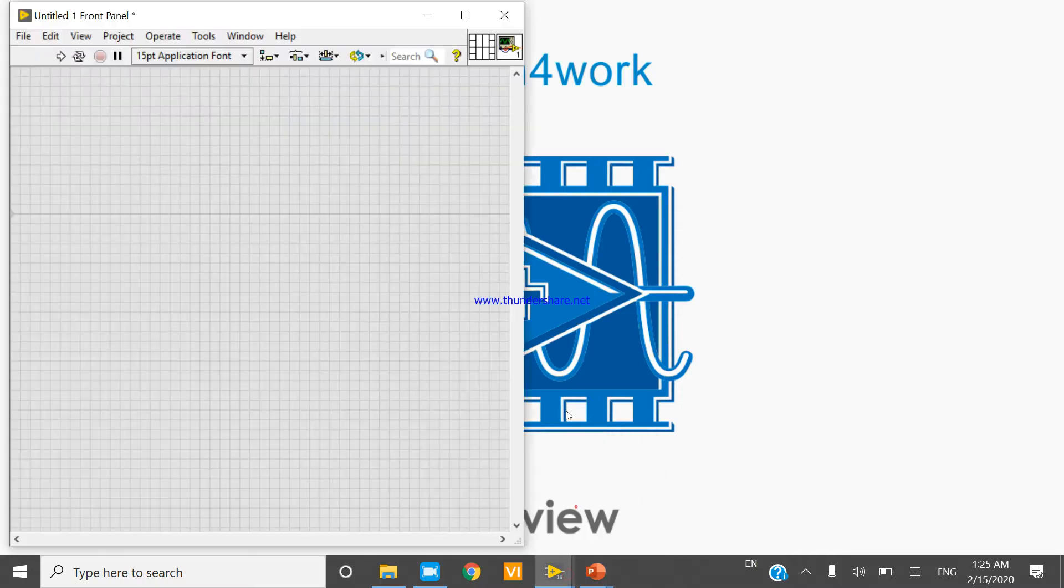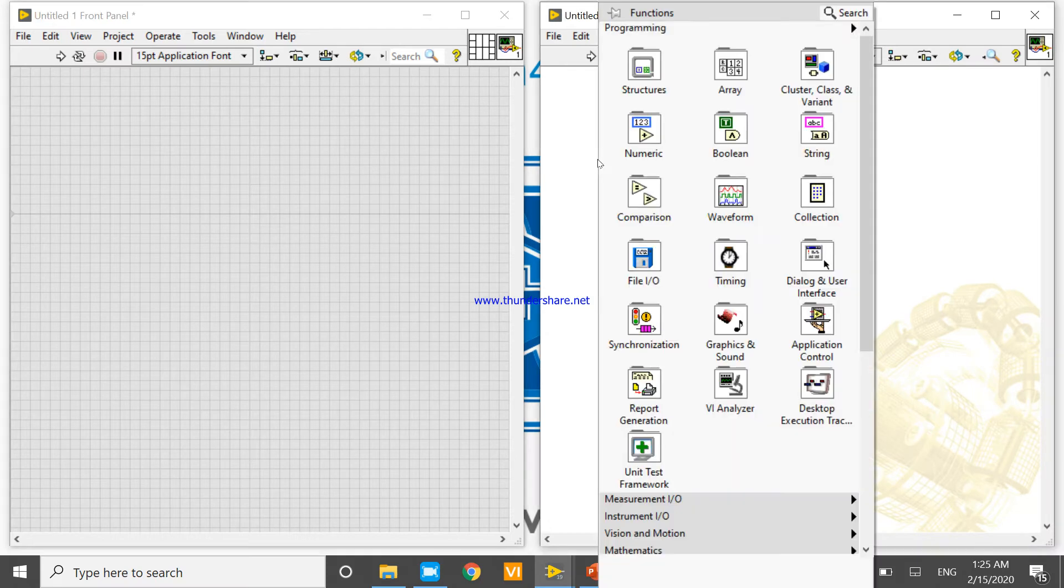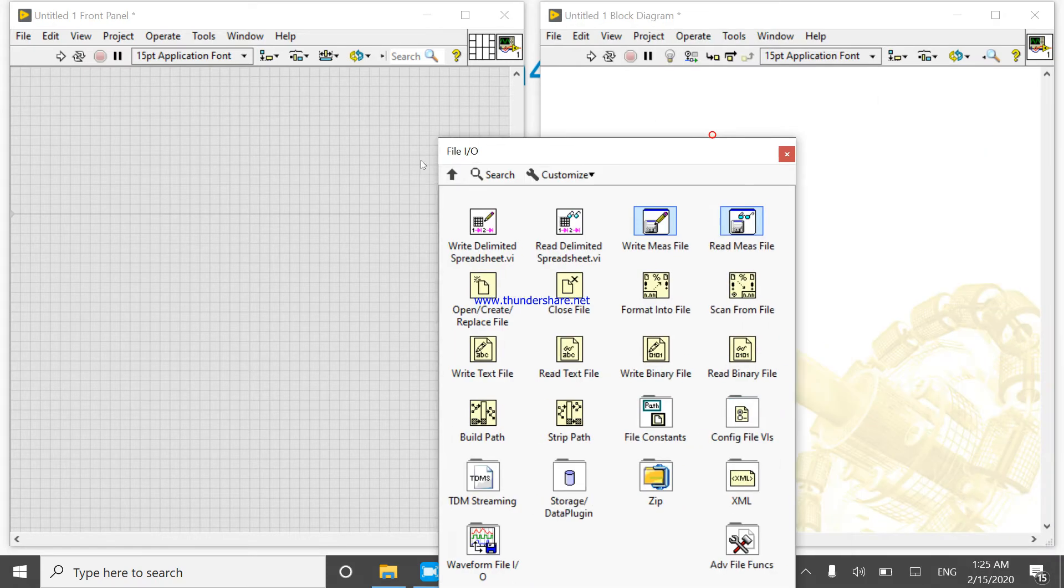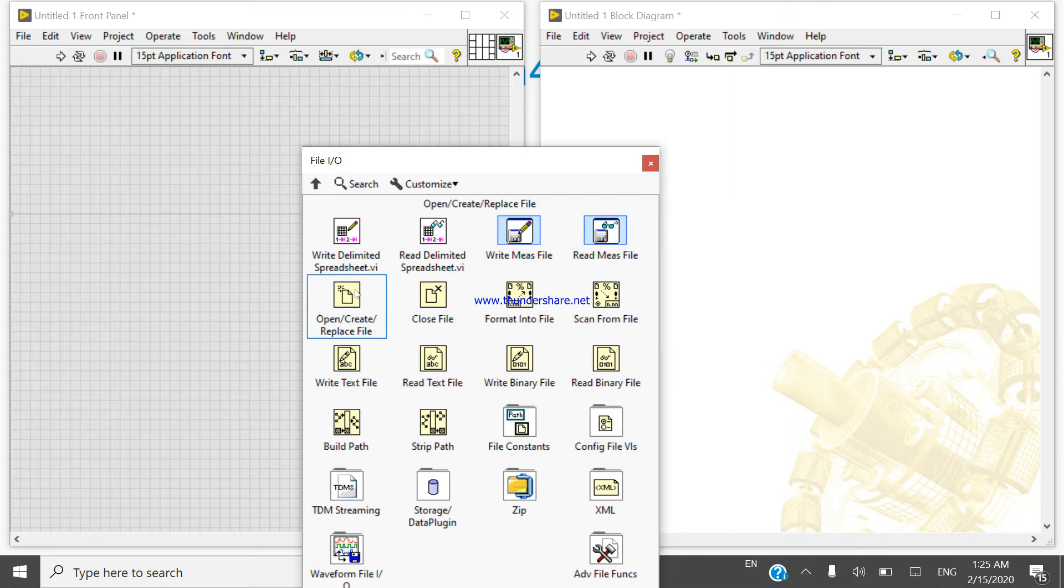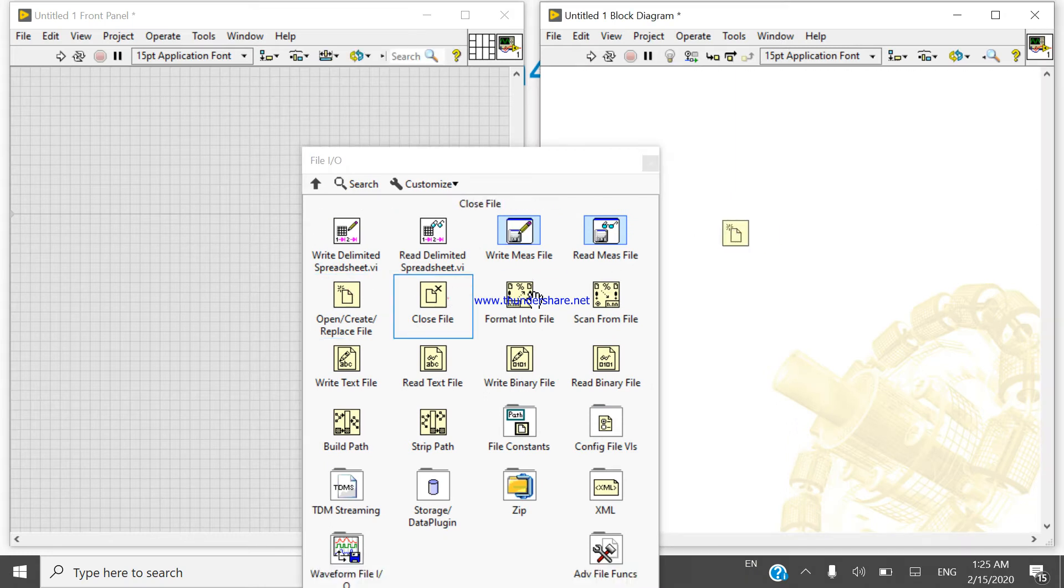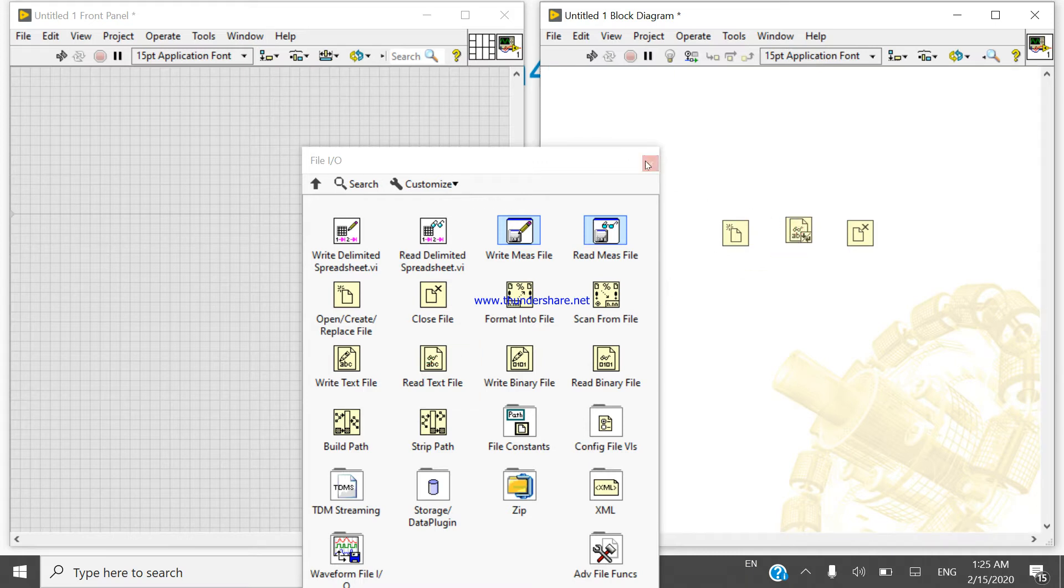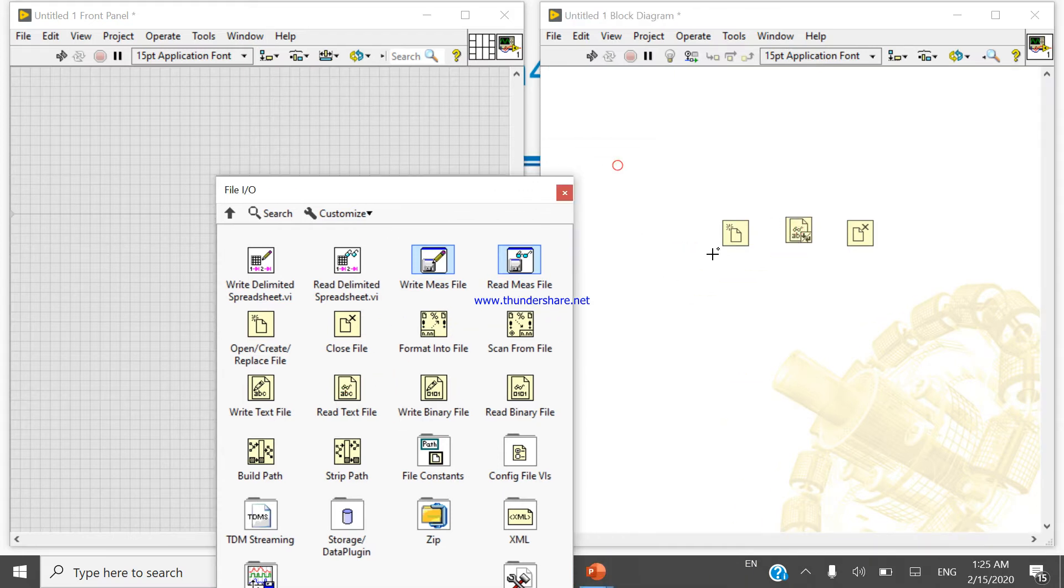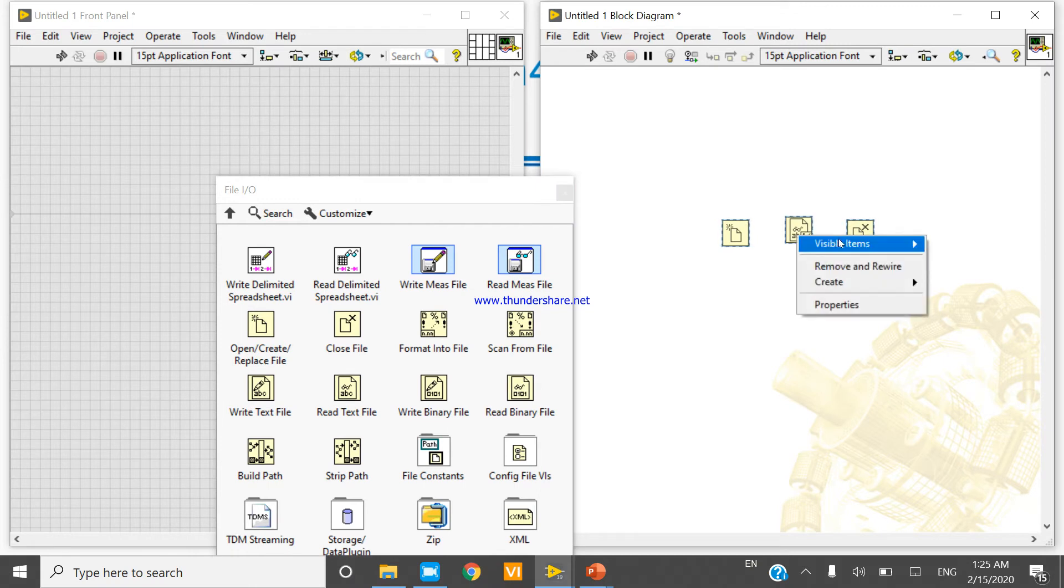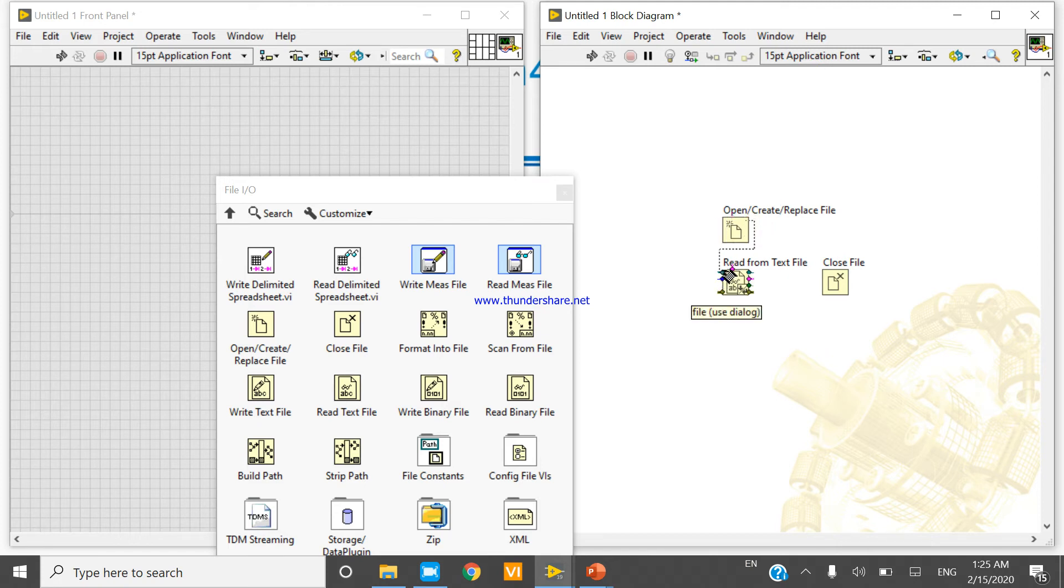Press Ctrl+E to open the block diagram. Now come to the file input output, take create open and replace, take close, and take file read. Now select variable item, press Ctrl+A, Ctrl+U to synchronize. Now make a connection like this.